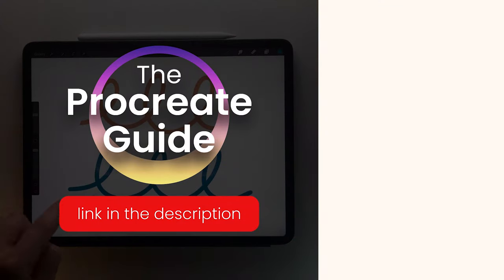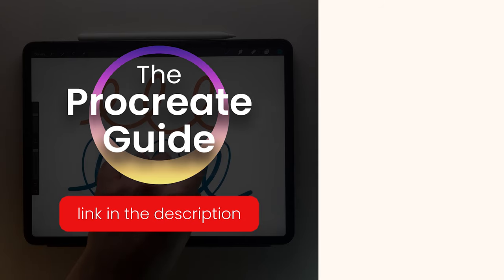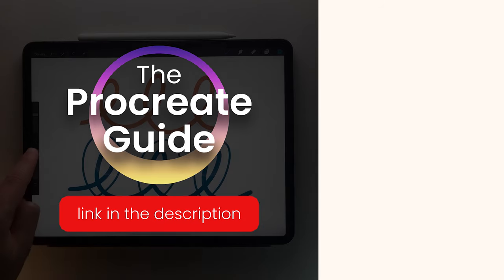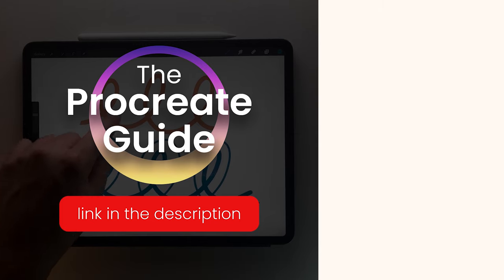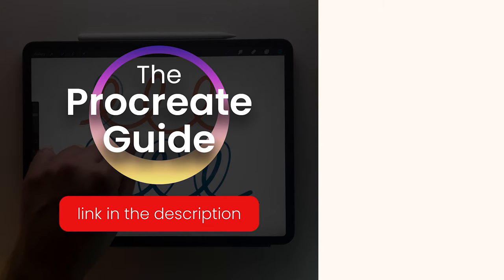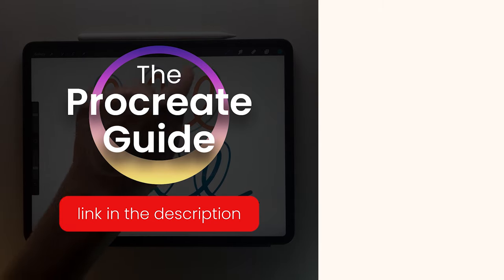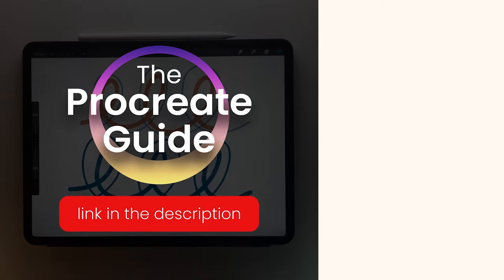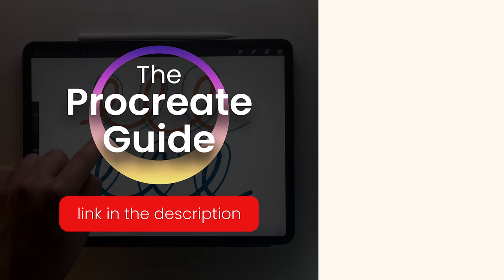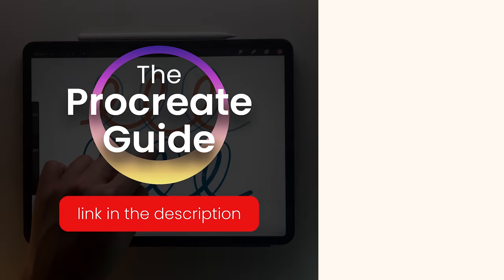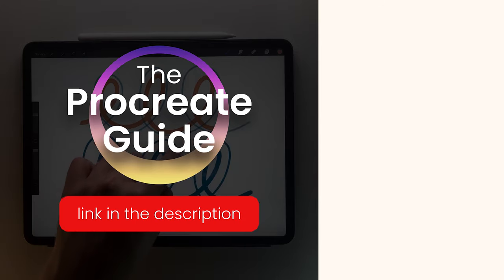I hope you have found this video helpful. If you want to learn more about Procreate, I have created a complete course called the Procreate Guide to master this software with a private forum where I answer all your questions. If you are interested, the link is in the description.